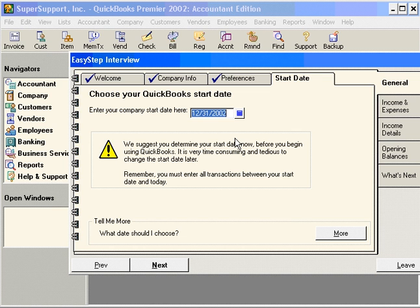Because we have that date, we'll be able to enter a trial balance and reconciled bank balance as of December 31st, 2002, and then from that date forward is when we're going to enter all of our transactions in QuickBooks. So your start date is exactly that — it's your beginning date of when you're going to start entering transactions into QuickBooks.